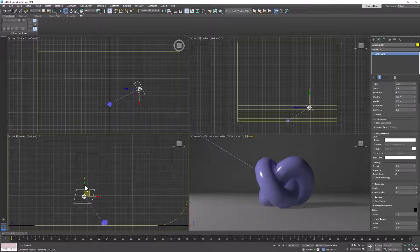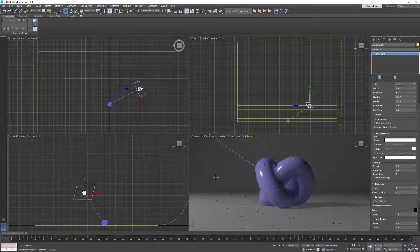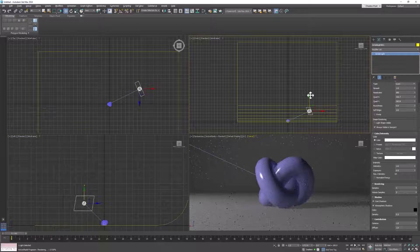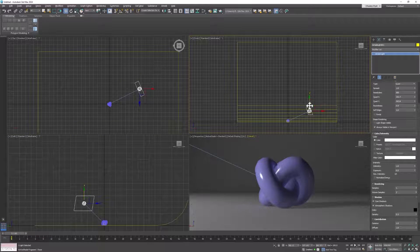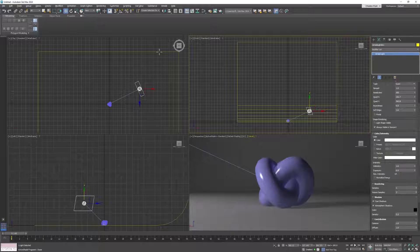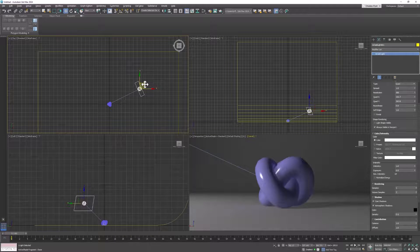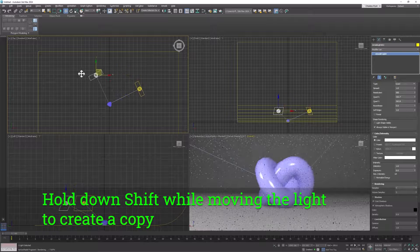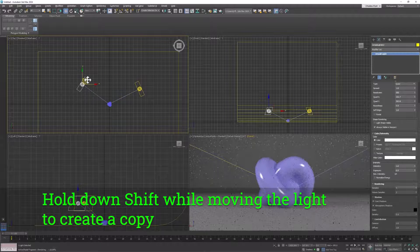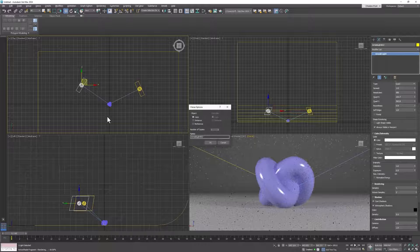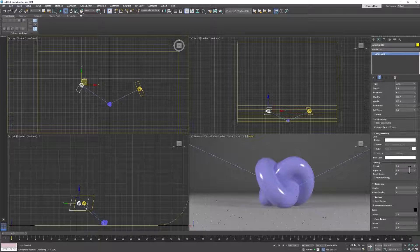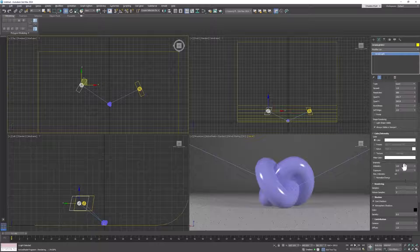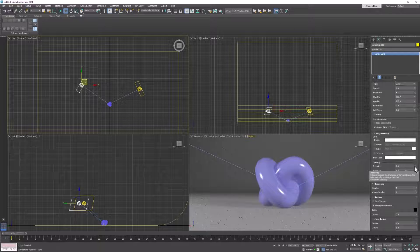And that is why we need what's called a fill light. The fill light is meant to fill in these shadows, but not eliminate them all together. So let's select this light and drag it over to the other side, so it's sort of opposite the key light. And let's make it less bright. Let's dial down the intensity of this light.